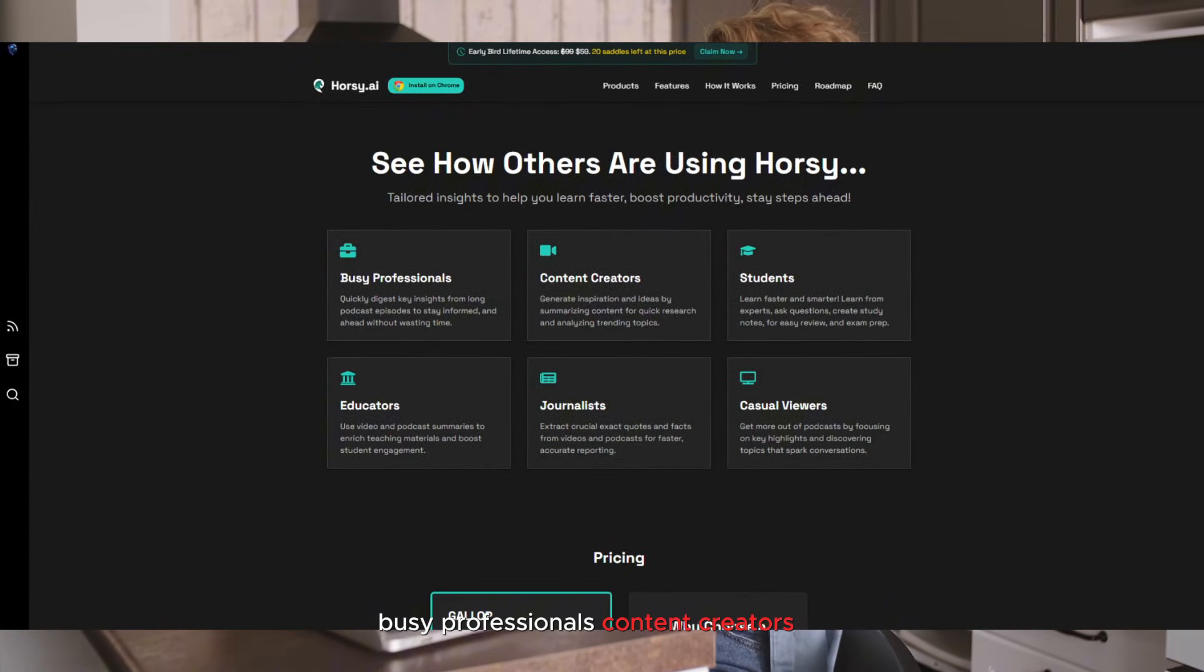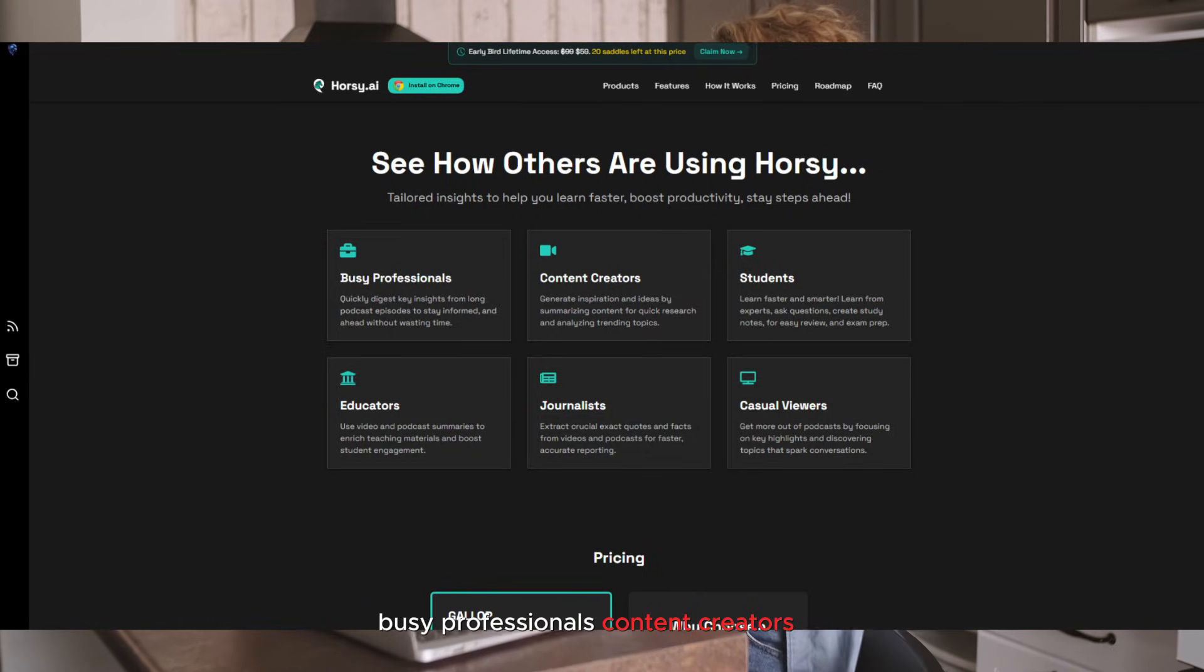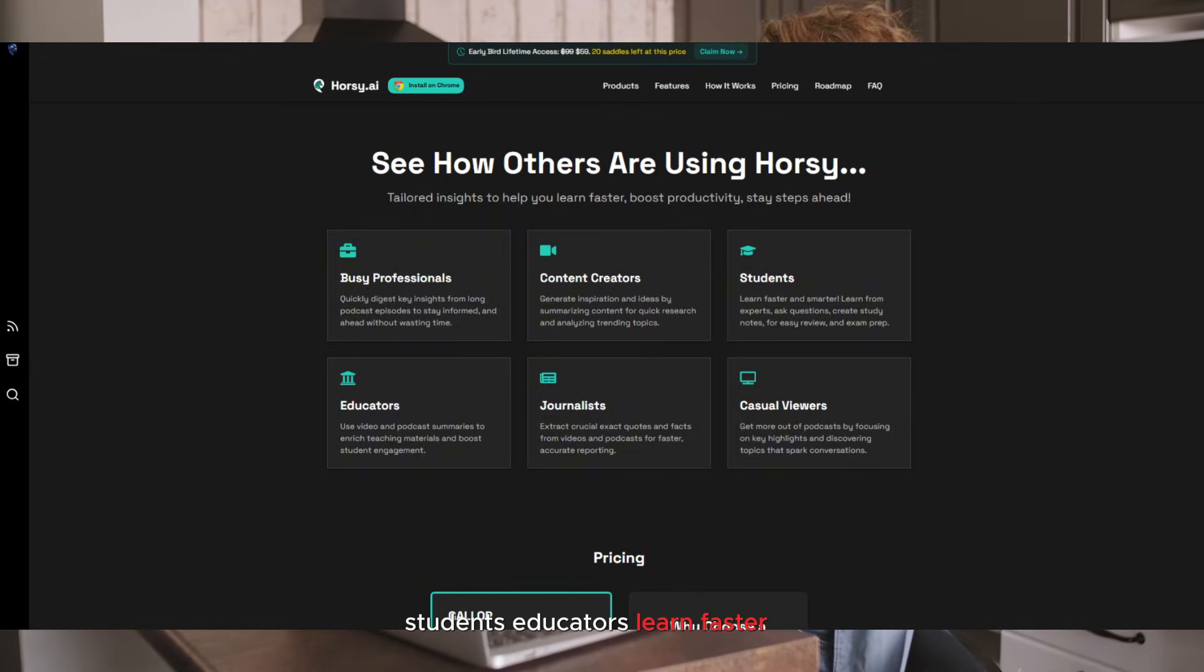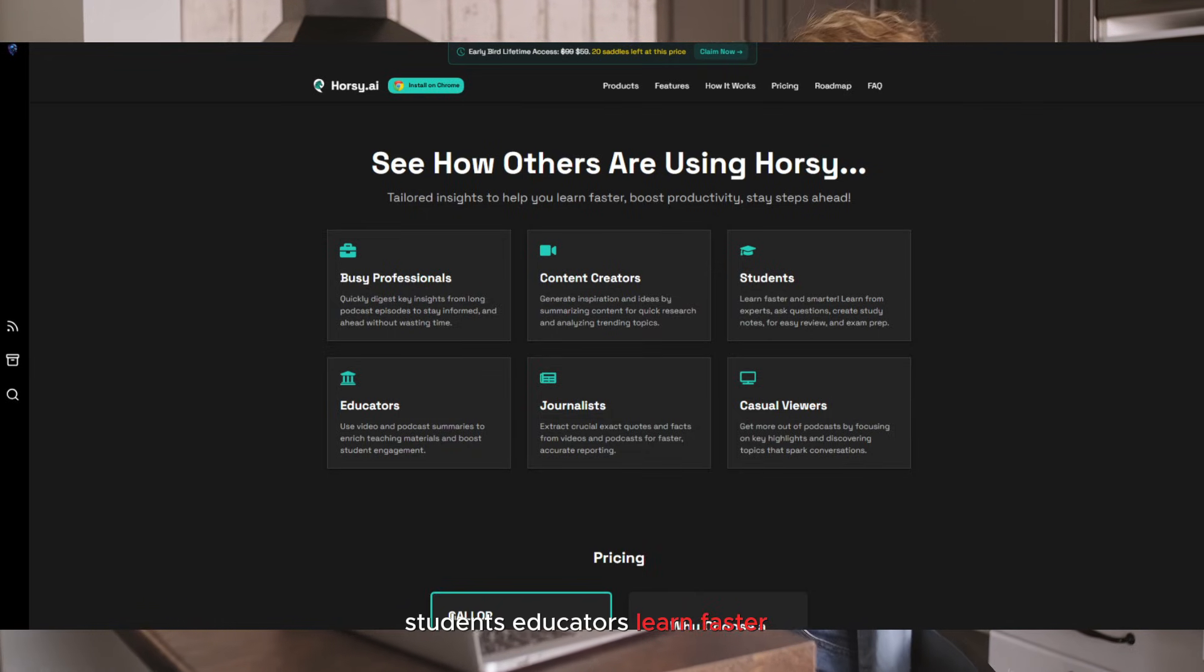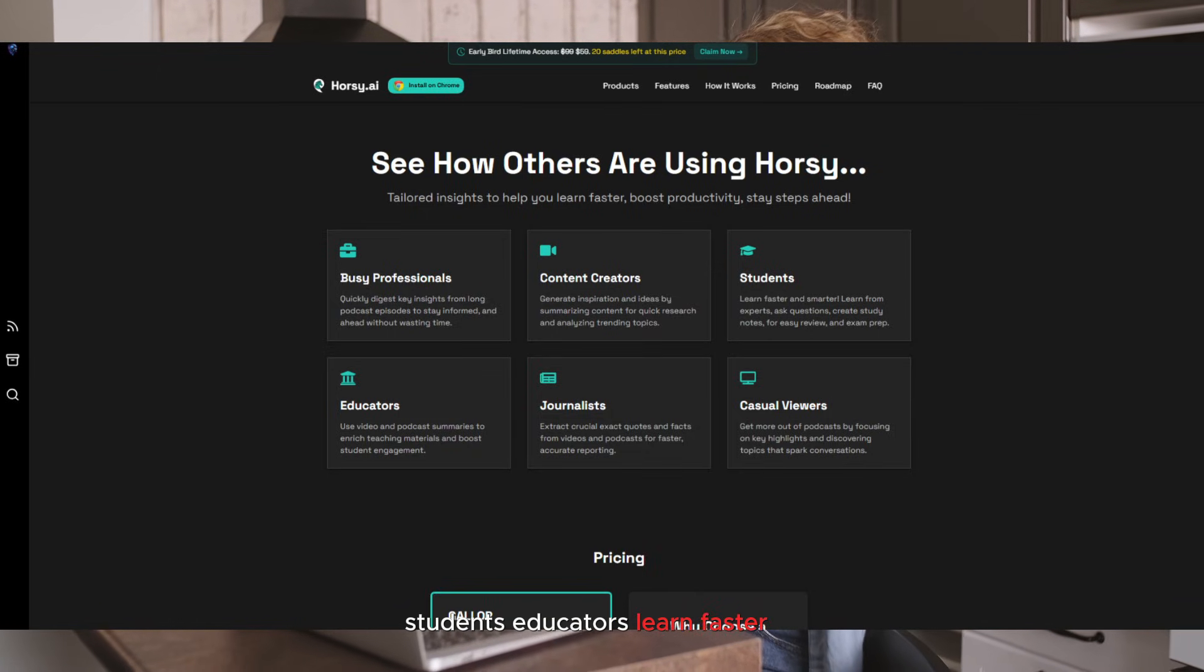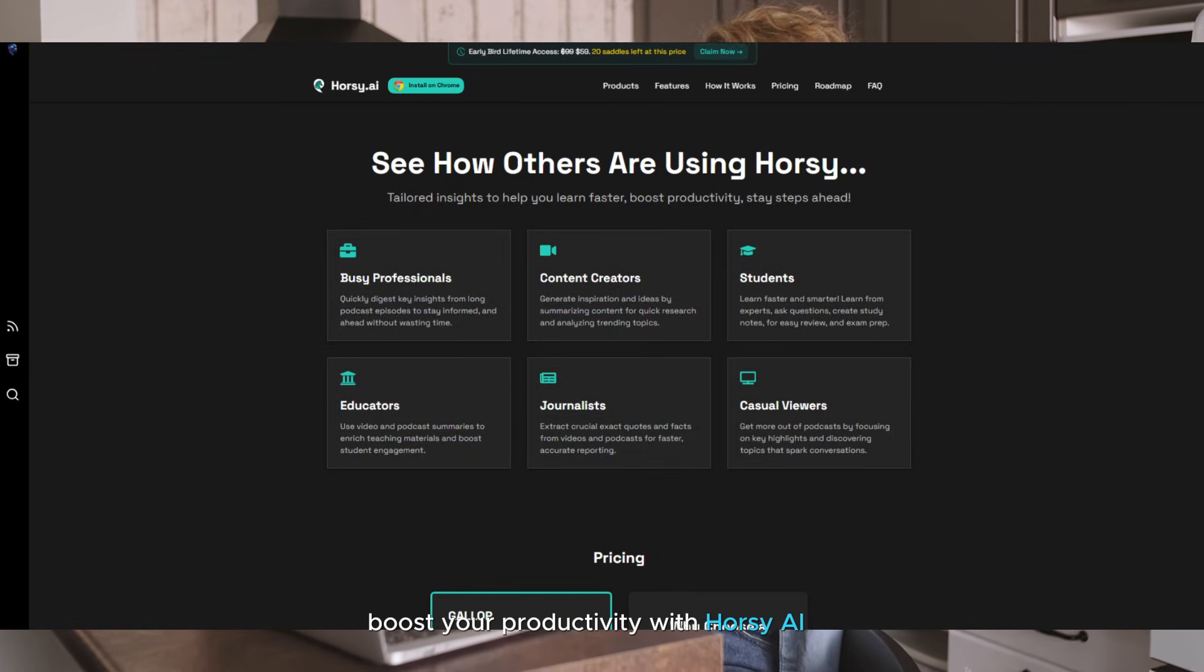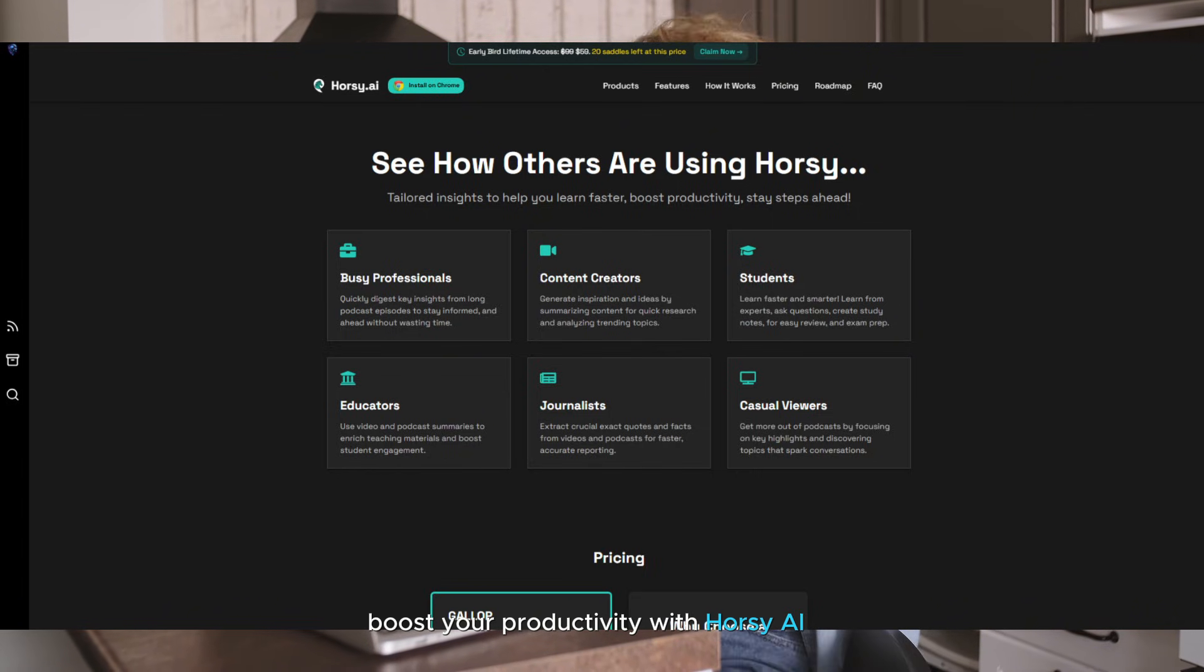Busy professionals, content creators, students, educators. Learn faster. Boost your productivity with Horsey AI.